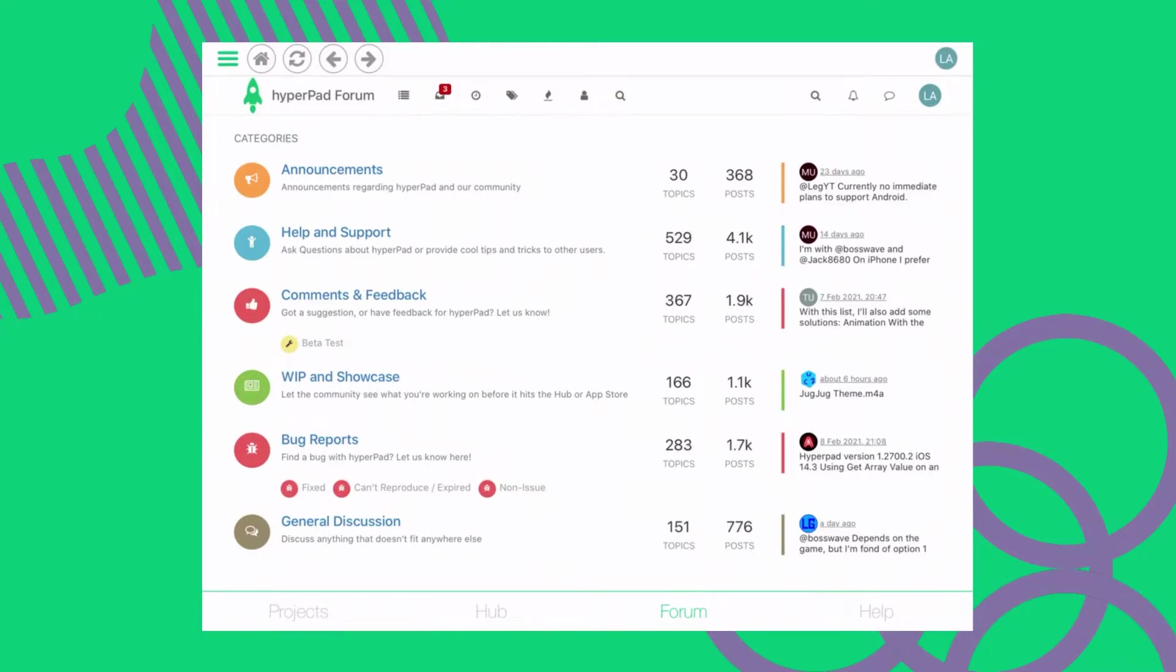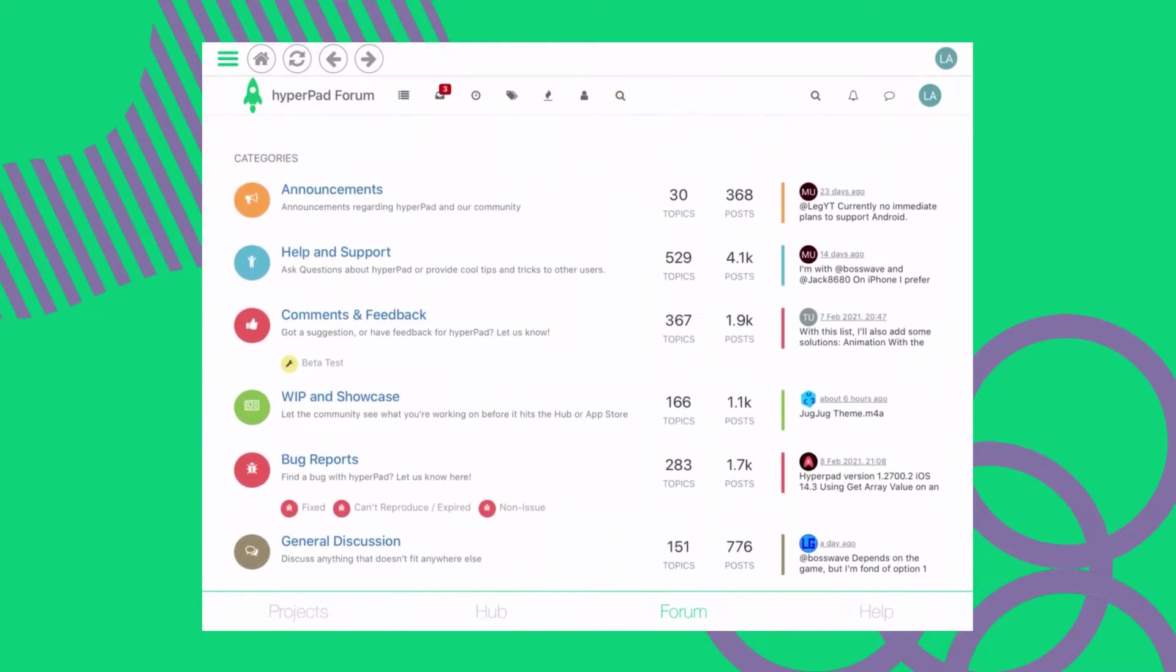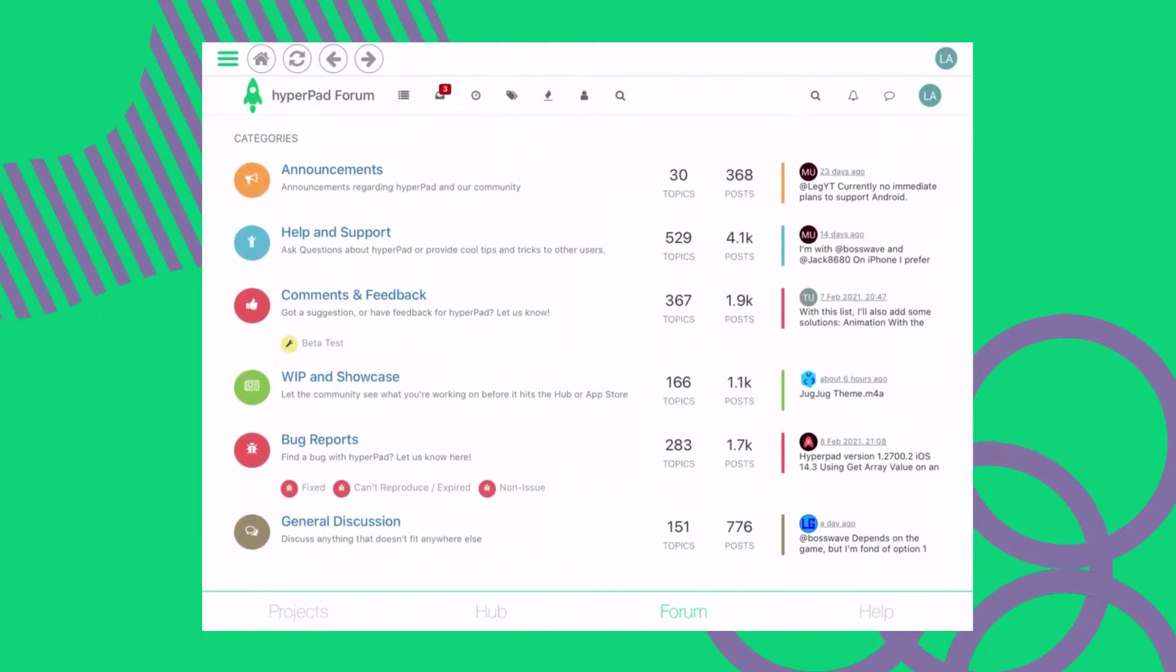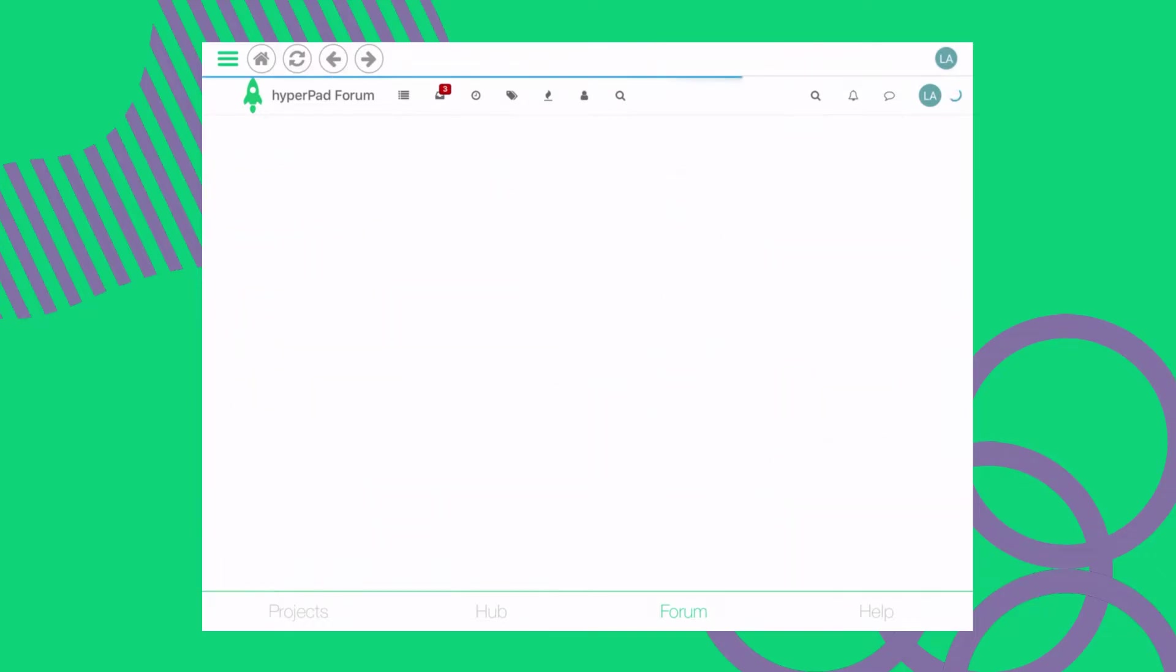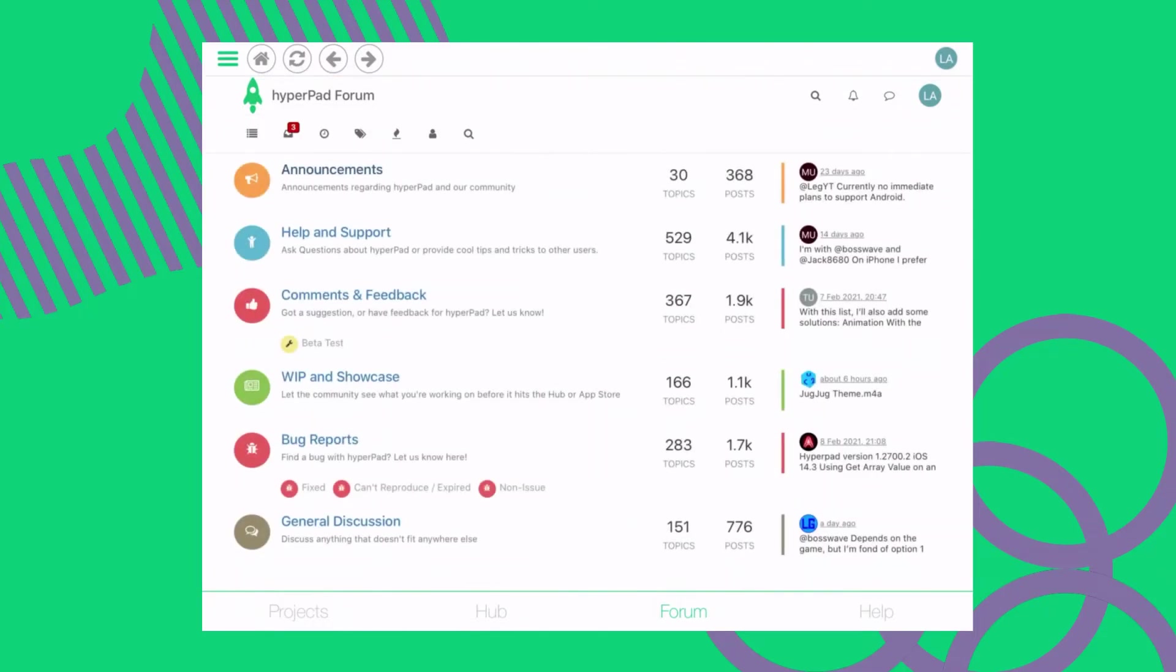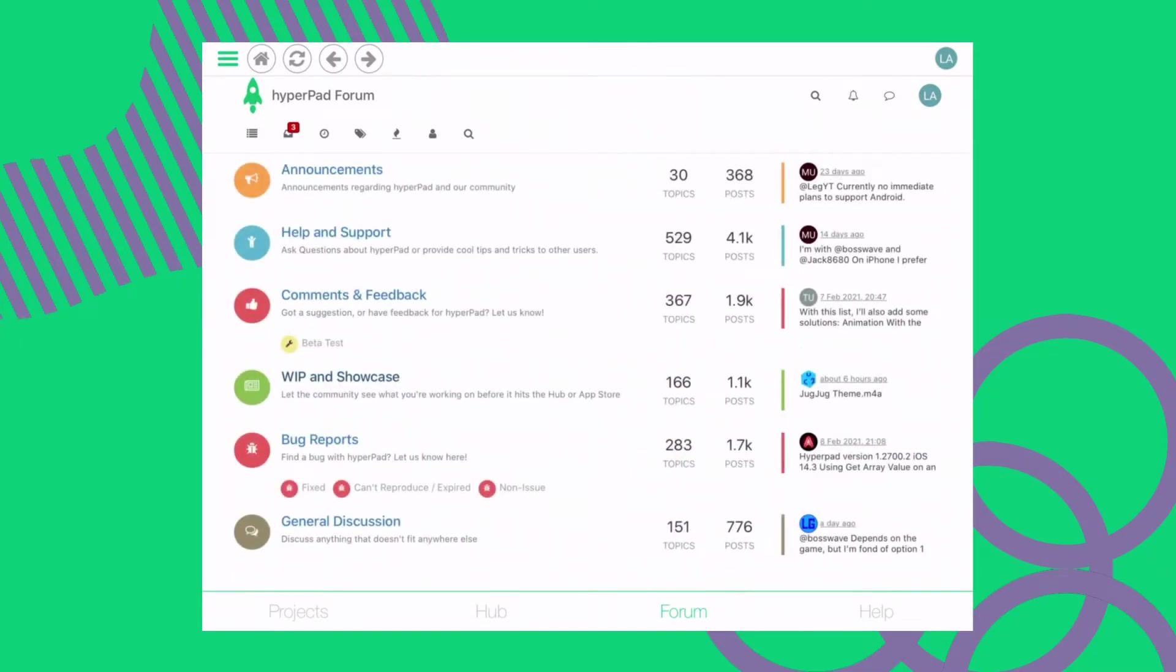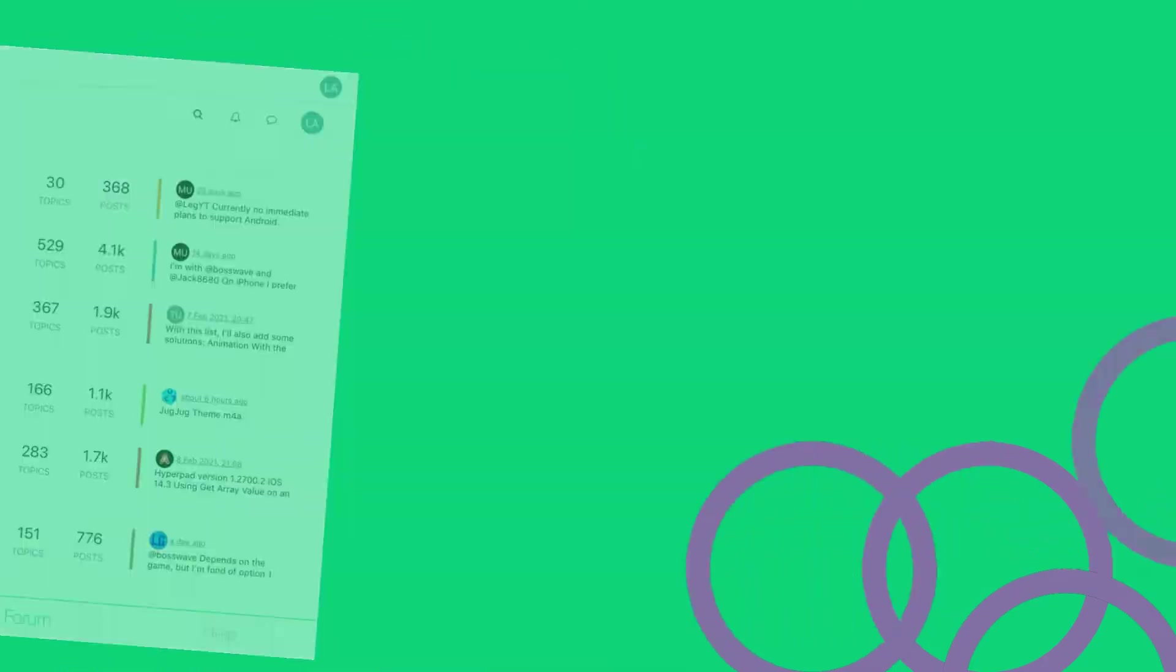The forum tab is where our community is. It's an active platform where you can gain news on updates and bug fixes, learn news about the community, access resources, and discuss all things HyperPad related. You can also follow and socialize with other HyperPad users.